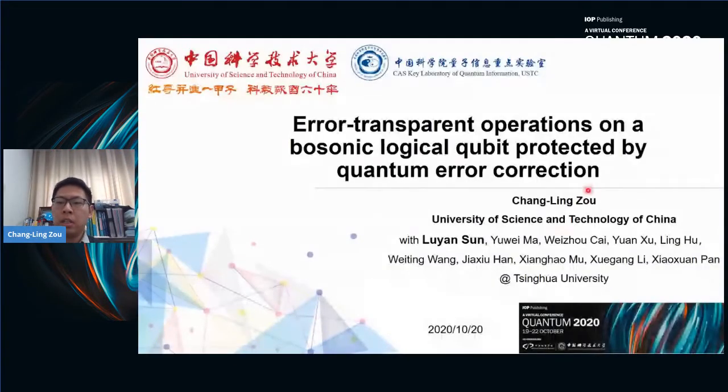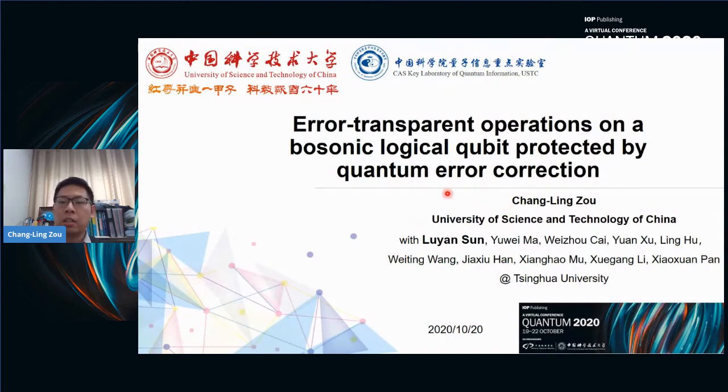Our next speaker is Dr. Channing Zhu from USTC, talking on error transparent operations on logical qubits protected by quantum error correction. Thank you for the introduction. I want to thank the organizer for inviting me. Today I will present our recent work on quantum error correction and bosonic codes, and also the error transparent operations on these logical qubits. These works are combined efforts between experiments and theories, and all experiments are performed by my colleagues Nui and his group at Tsinghua University.